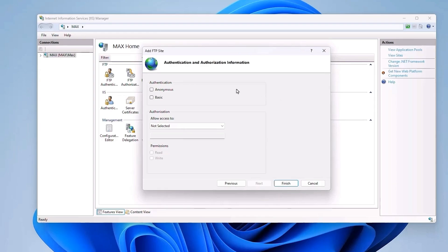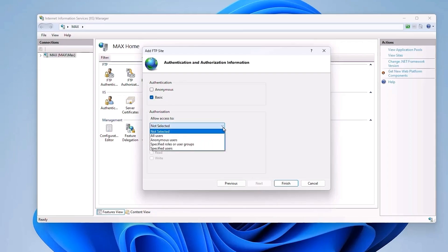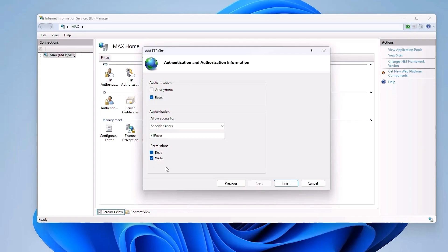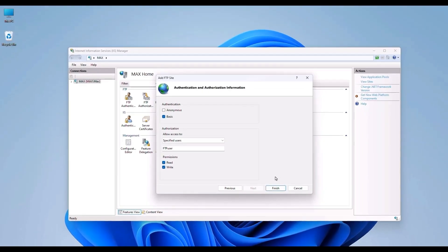To configure authentication for your FTP site, select Basic authentication. Under Authorization, select the dropdown and choose 'Specified User,' then enter a username like 'FTPuser.' We will create a dedicated Windows user account for FTP access shortly. Also check the boxes for both Read and Write permissions — this will allow files to be accessed and modified. If you only want read access, uncheck Write. Then click Finish.